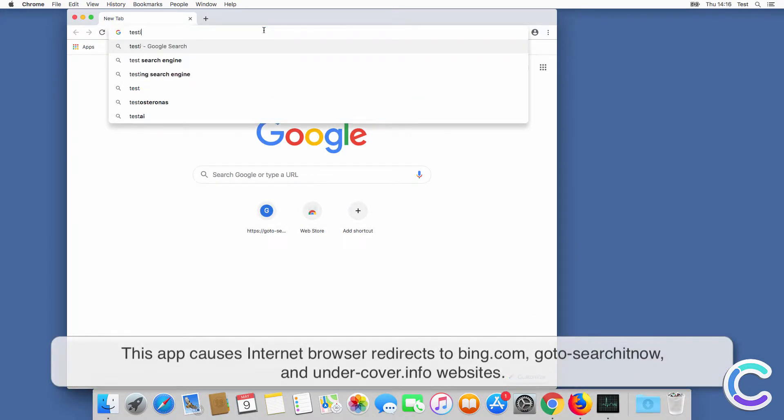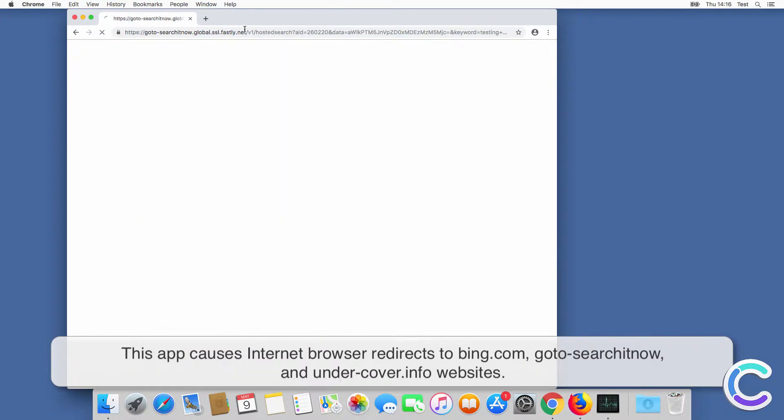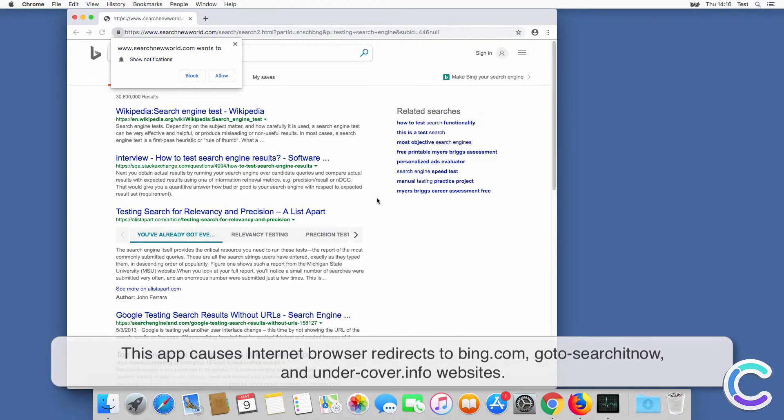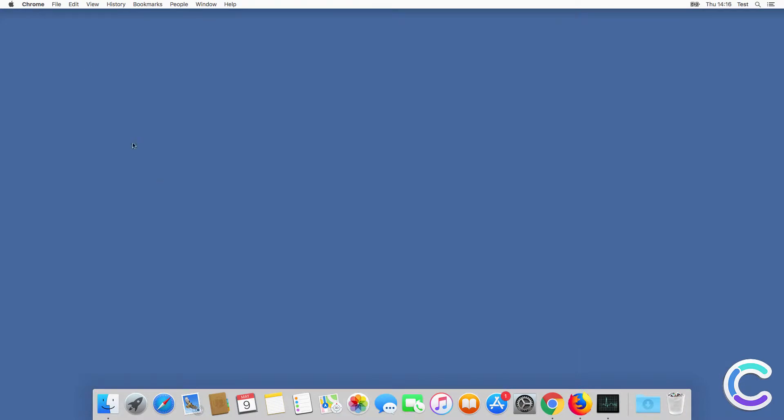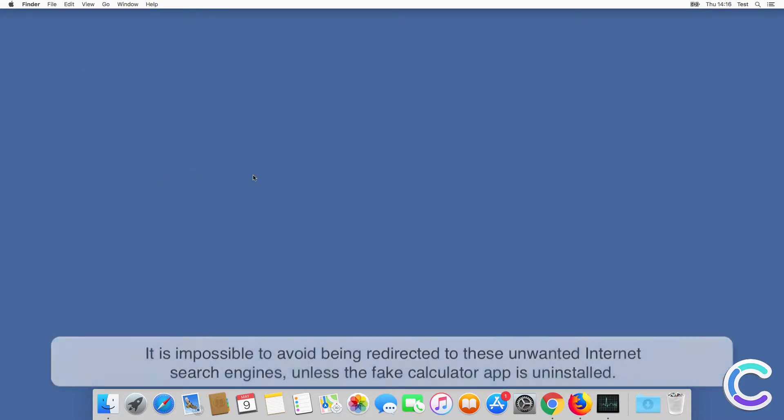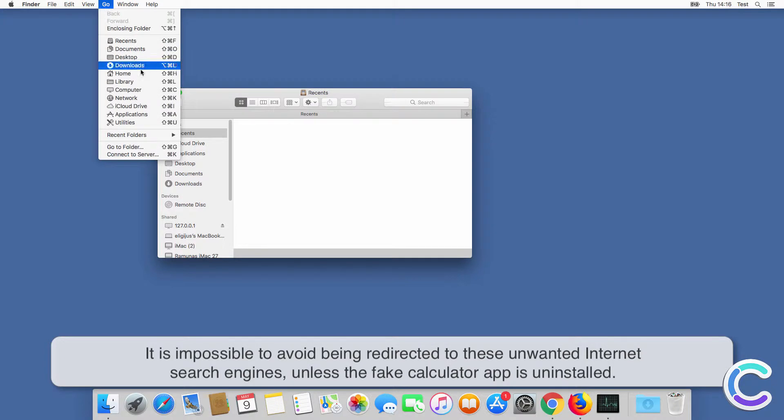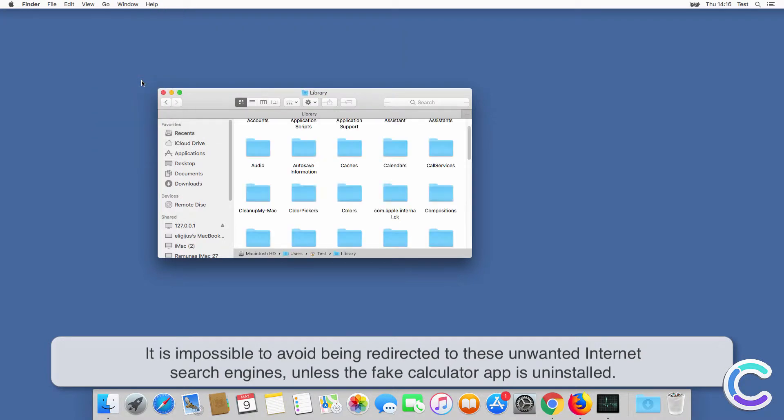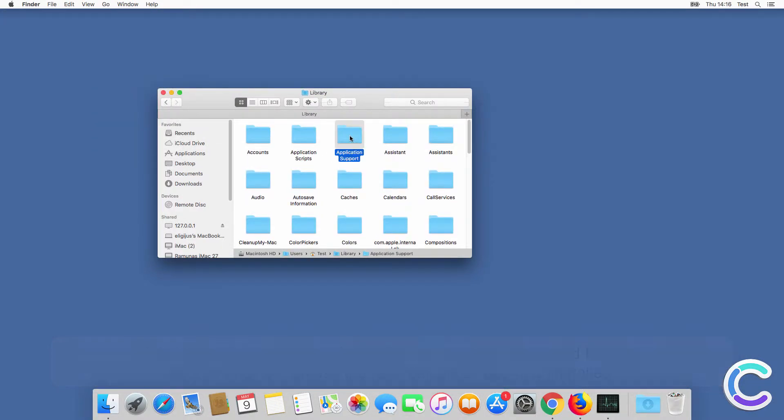This app causes internet browser redirects to bing.com, go to search it now, and under-cover.info websites. It is impossible to avoid being redirected to these unwanted internet search engines unless the fake calculator app is uninstalled.